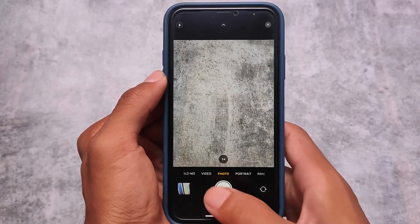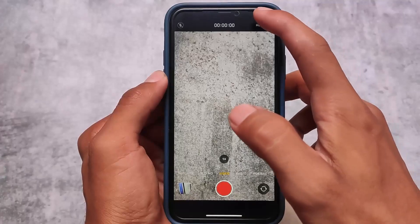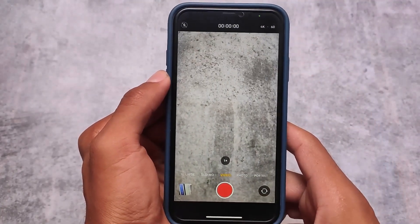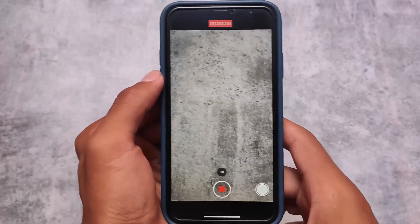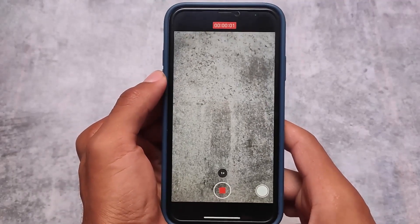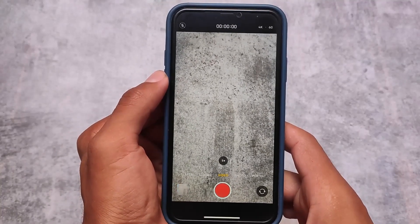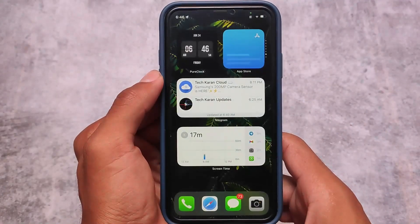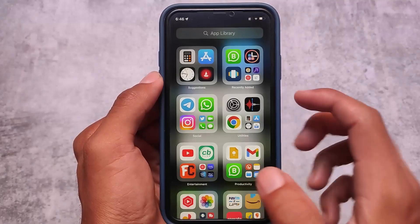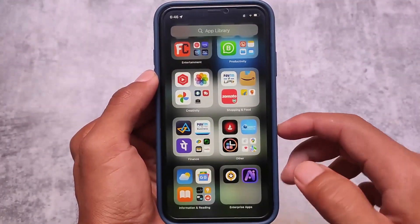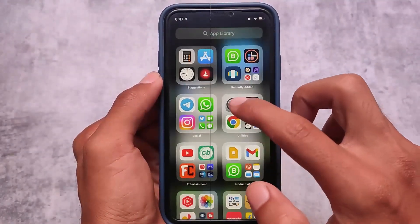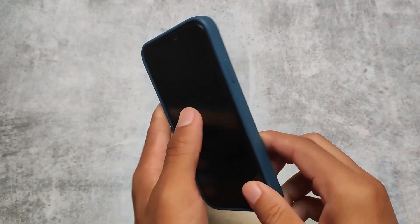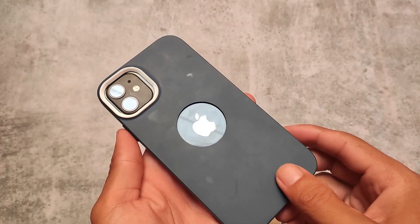I also use this iPhone for video recording. In the video section, I can switch between resolutions and easily record at 4K 60fps without any issues. I'm not using iOS 16 yet — I have the option available, but since iPhone 11 is my primary device right now, I decided not to update to iOS 16 for a few reasons.